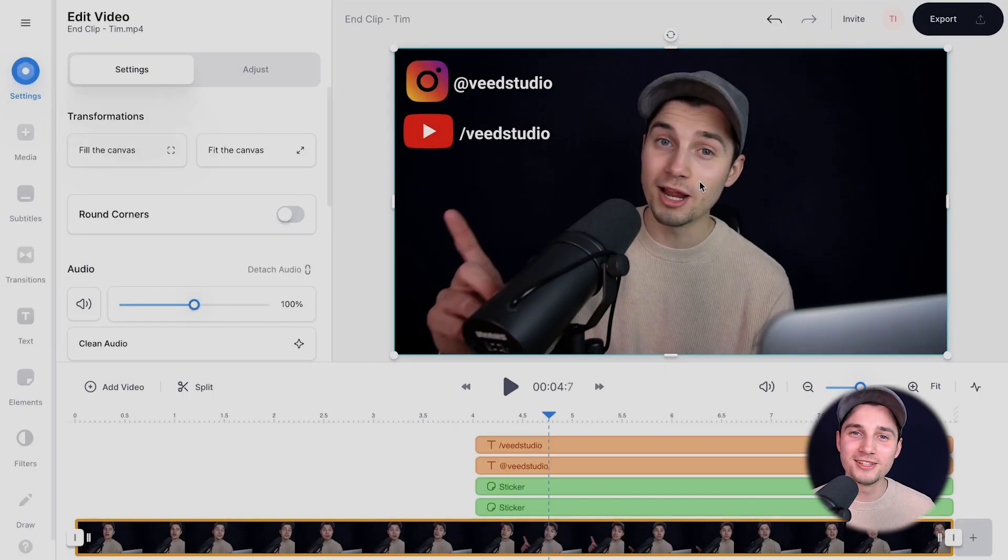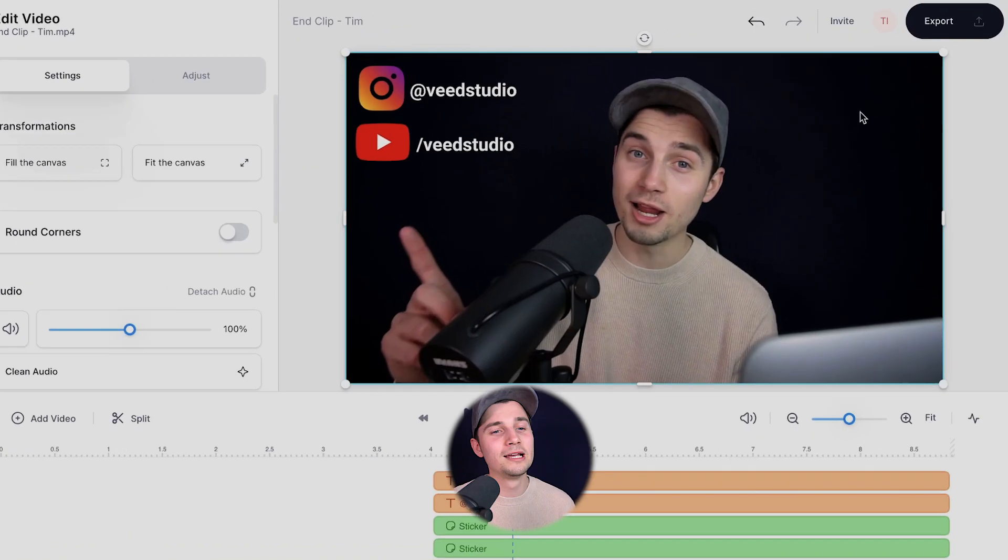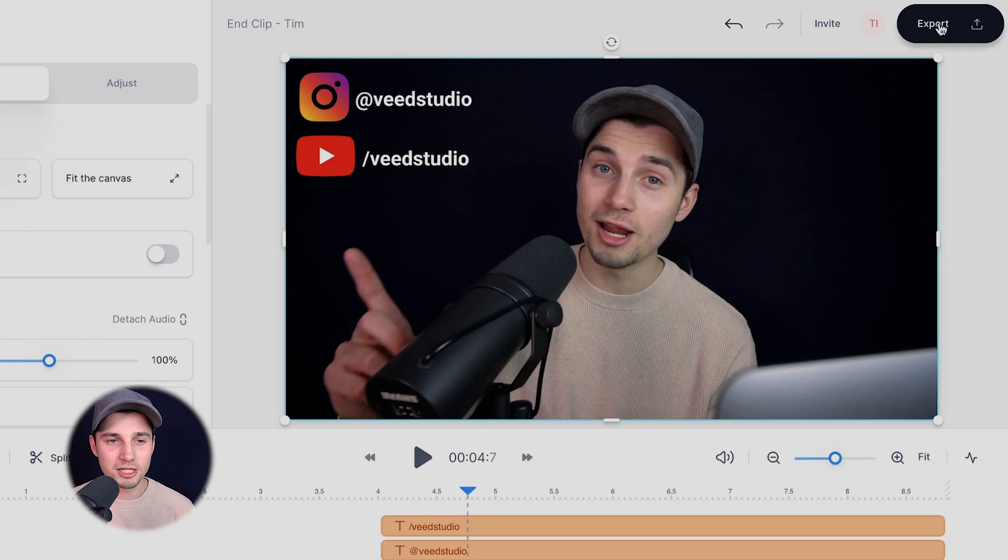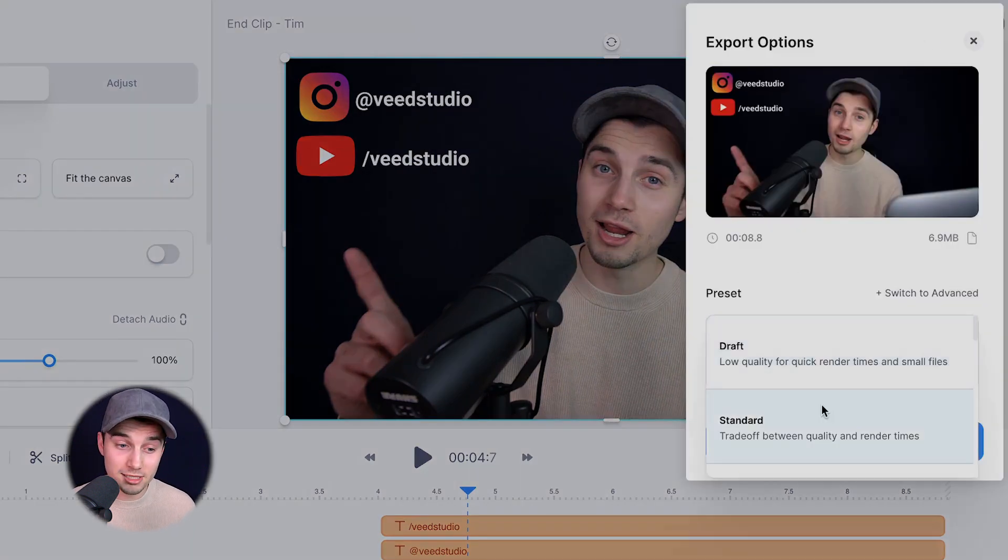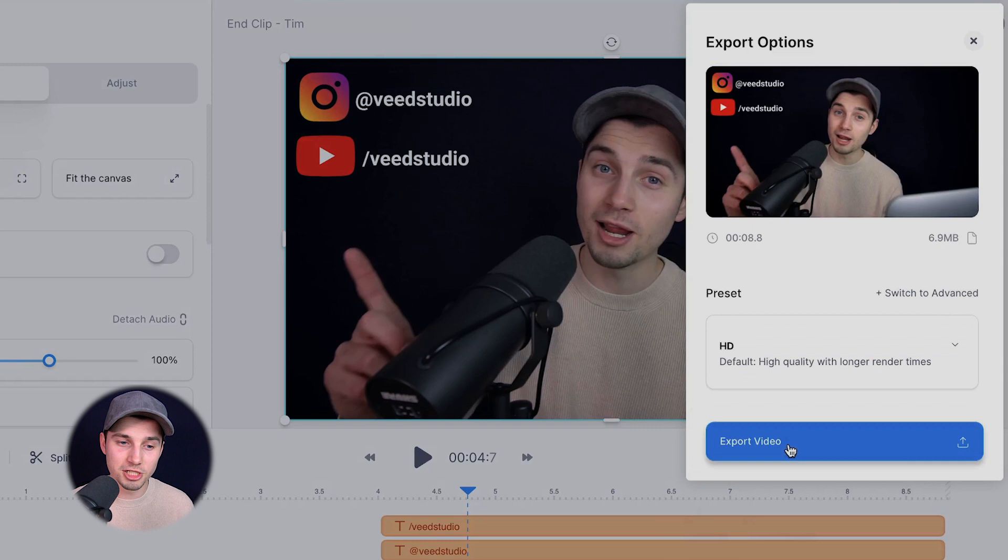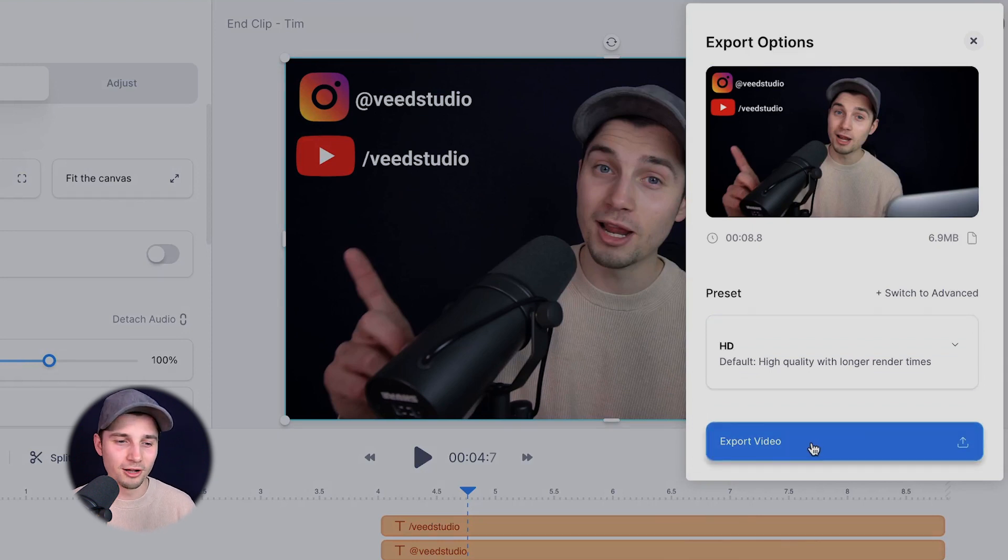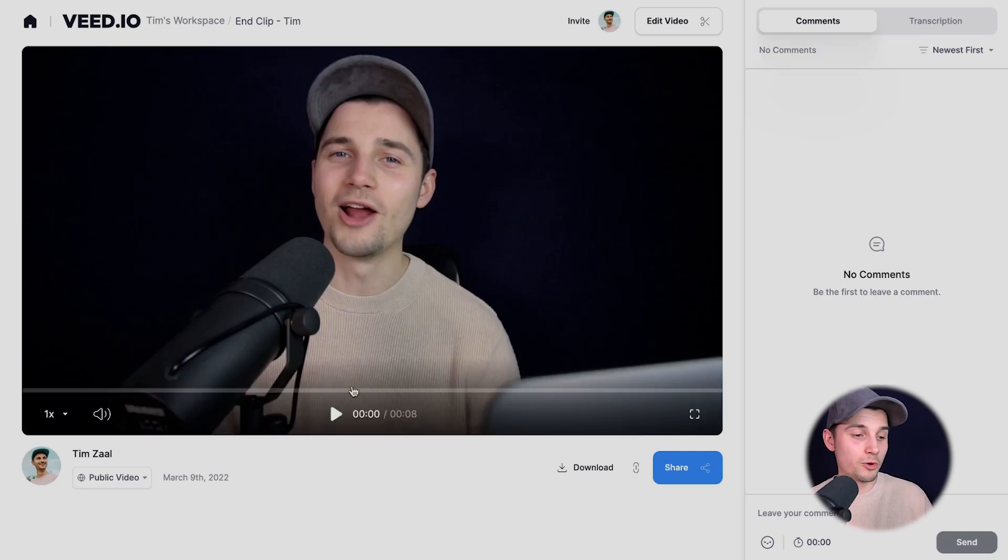So now we added our social media to our video and I want to export the video. To make that happen, simply head over to export in the right top corner, choose your preferred render settings. In this case, I'm just going to choose HD and click on export video.